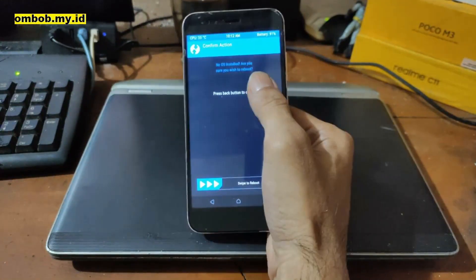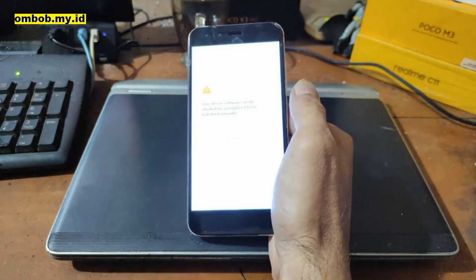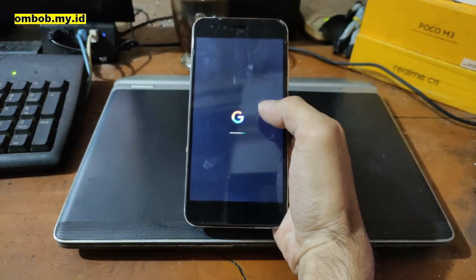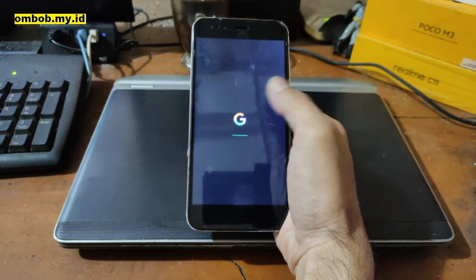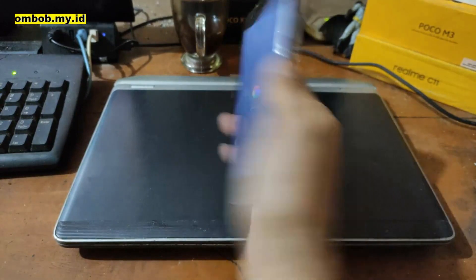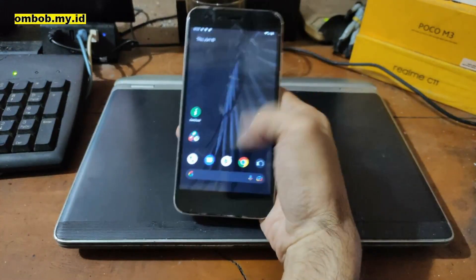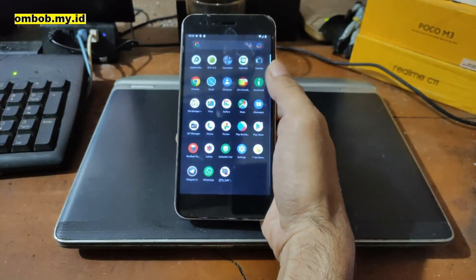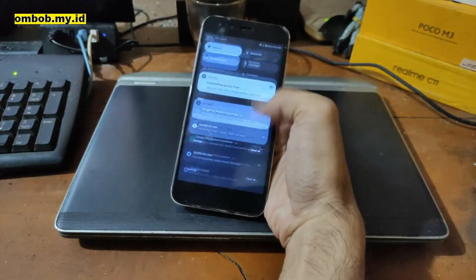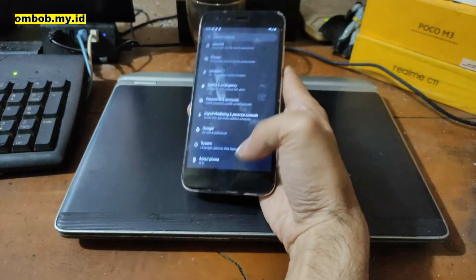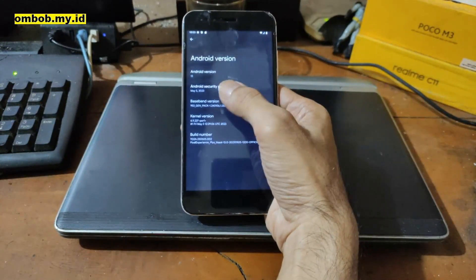Hit Reboot and select System. You'll see 'No OS installed' — just swipe to reboot and ignore that message. We can see the Pixel Experience boot logo, which means the installation seems successful. Let's wait until it boots into the home screen. Here we go — we are on the home screen. I have installed several apps to test this device. Let's go to Settings to check the Android version and security patch.